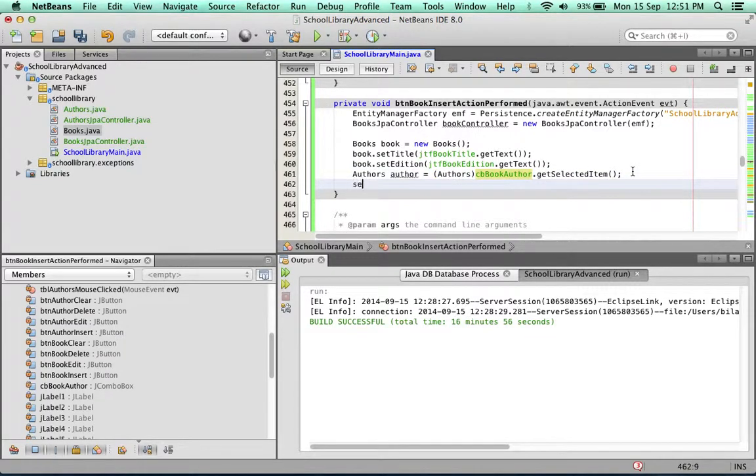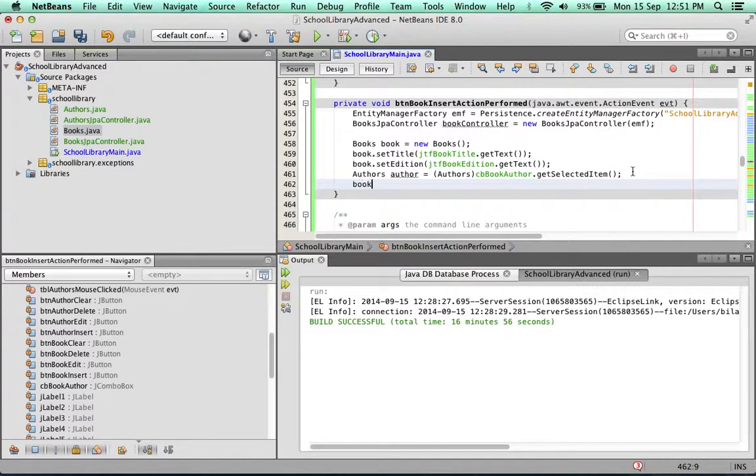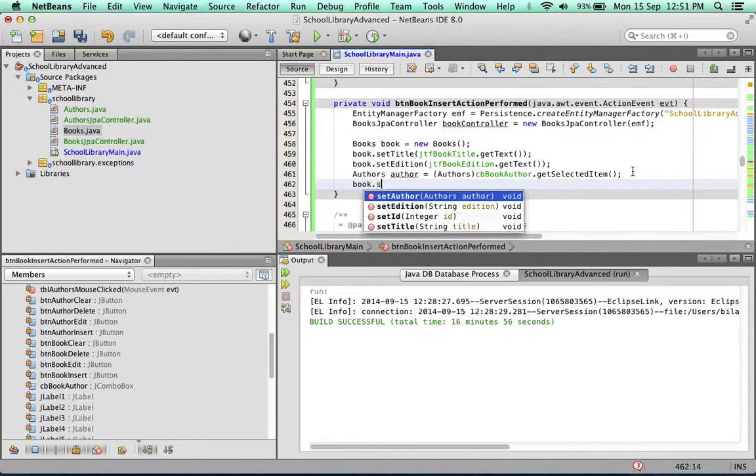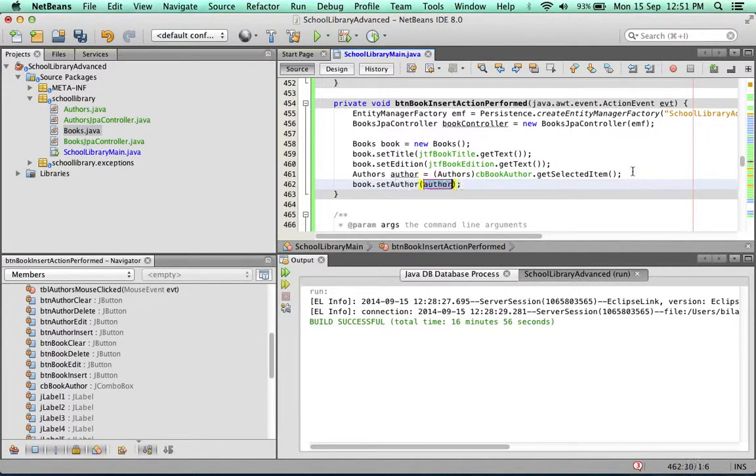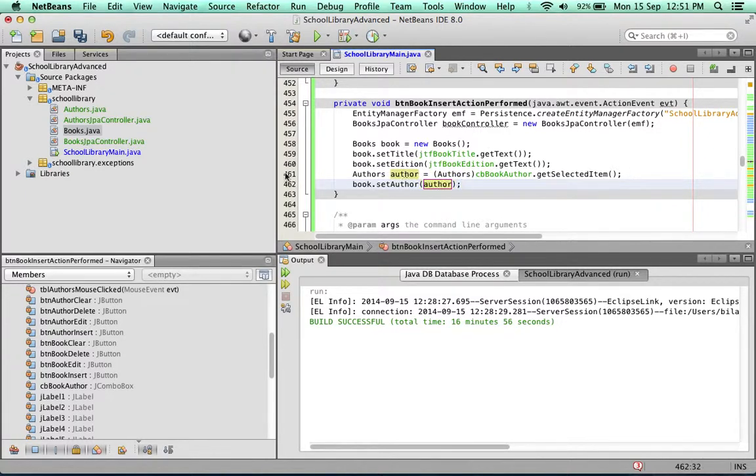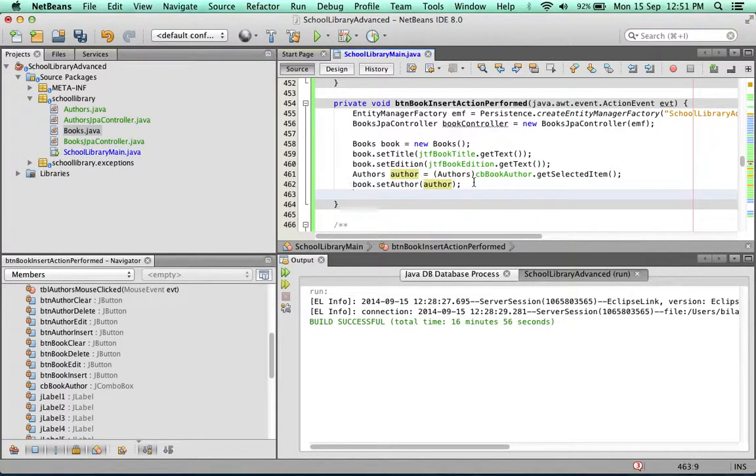Now to set the book's author. Set author. NetBeans is clever enough to know that the author we just created in line 461 is the author we're going to set as the author for this book.